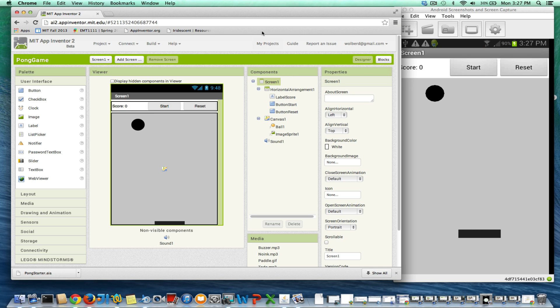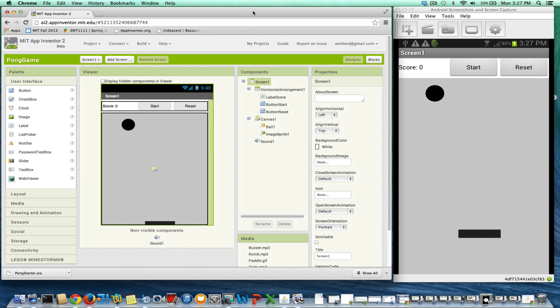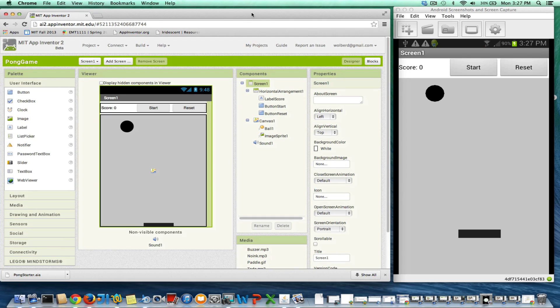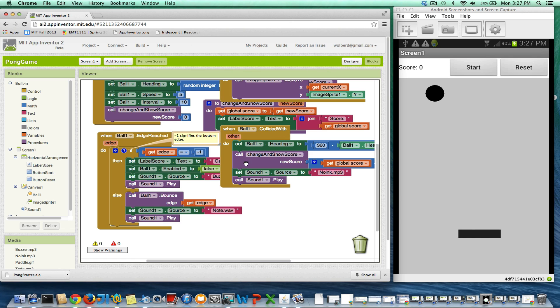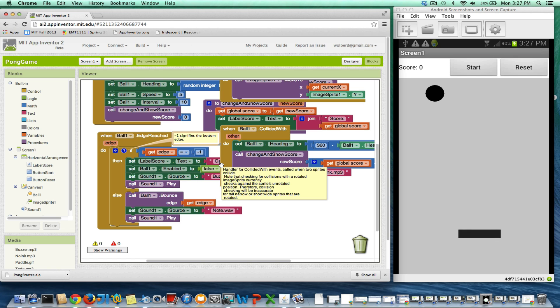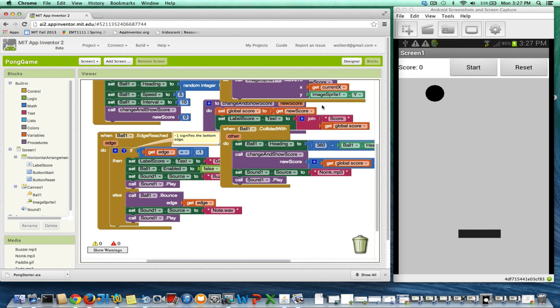I'm showing you how to build the Pong game, and we've got the game where pretty much things work. We can keep score. We've got sound effects when they hit the edges, but let's make it so the user can turn the sound on and off. So if they're on the bus and they want to play the game without all the sound effects, they can do that.